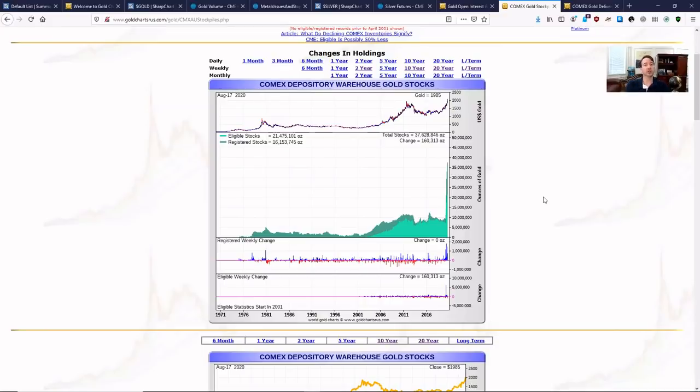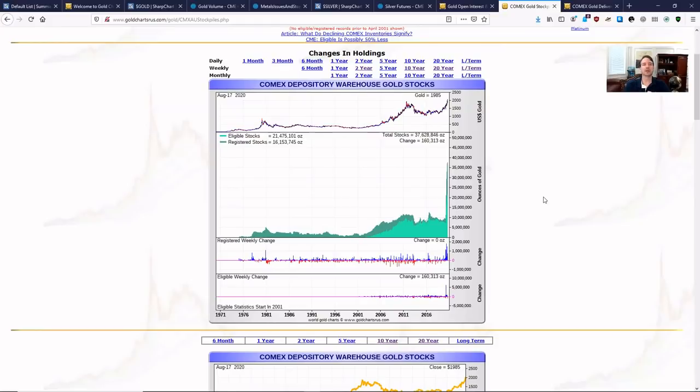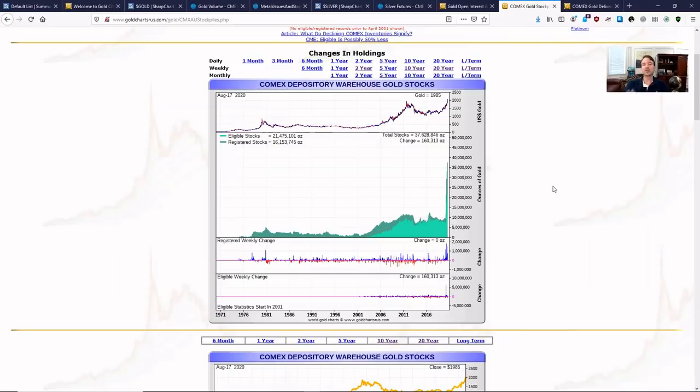What they're going to do is they're going to try to go and settle for cash. They're going to say, I know that you're standing for delivery. Can I settle for cash? Is there some incentive I can give you? Can we roll over a position? They're going to try and negotiate because this thinly traded dark green market of actual eligible gold to be traded on a futures contract.